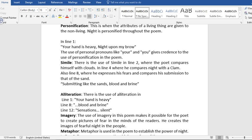We also have simile. There is the use of simile in line two, where the poet compares himself with clouds. In line four, where he compares night with a clam. Also, line eight, where he expresses his fears and compares his submission to that of the sand. Submitting like the clouds, blood and brine.